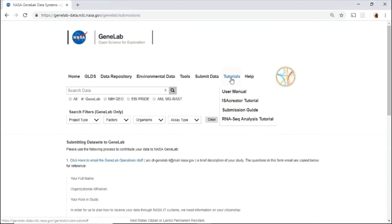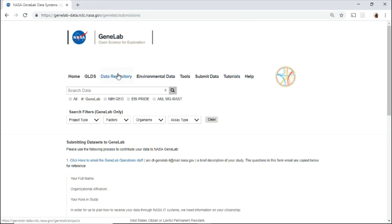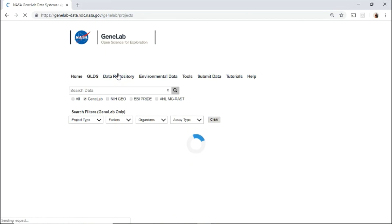Use the tools and help menu for guidance and contact information. Now, let's explore the data repository.